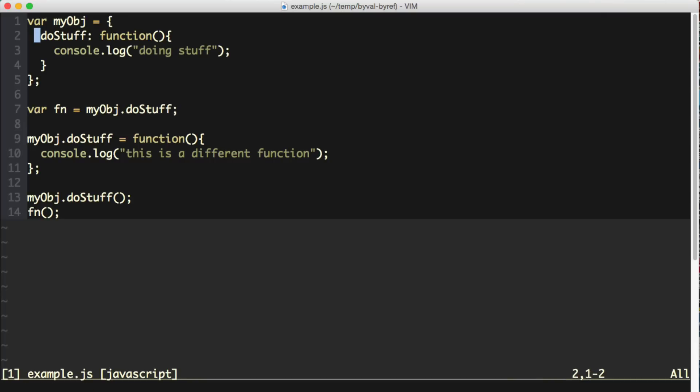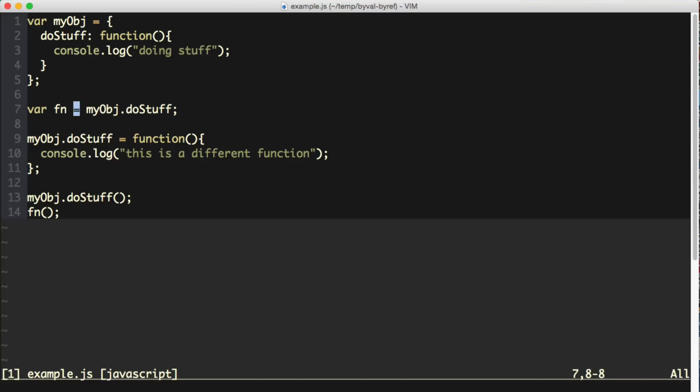These objects, this object up here with the myObject.doStuff is pointing to the same function instance in memory as this variable fn. We're not creating a copy of this function. We simply have two things that are pointing to this function. We have myObject.doStuff pointing to the function, and we have the variable fn also pointing to the same function instance.